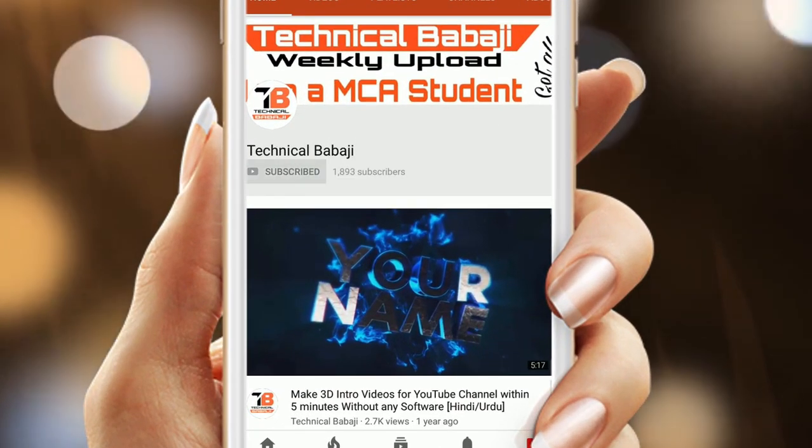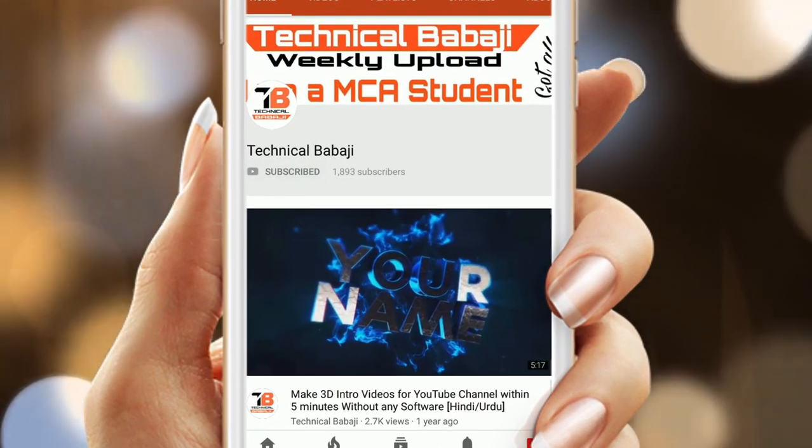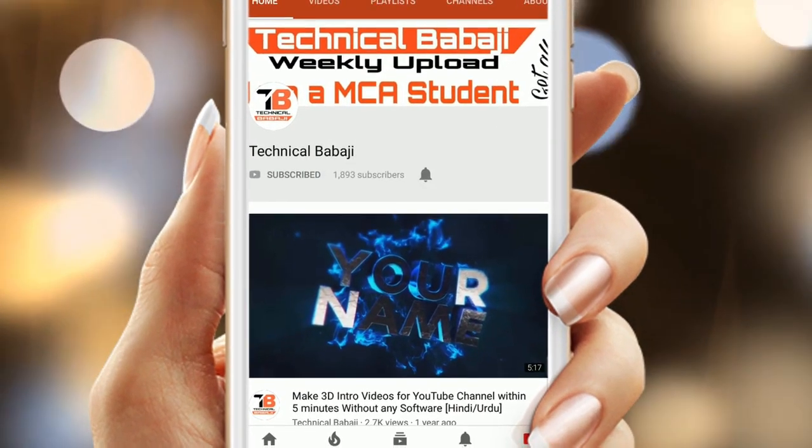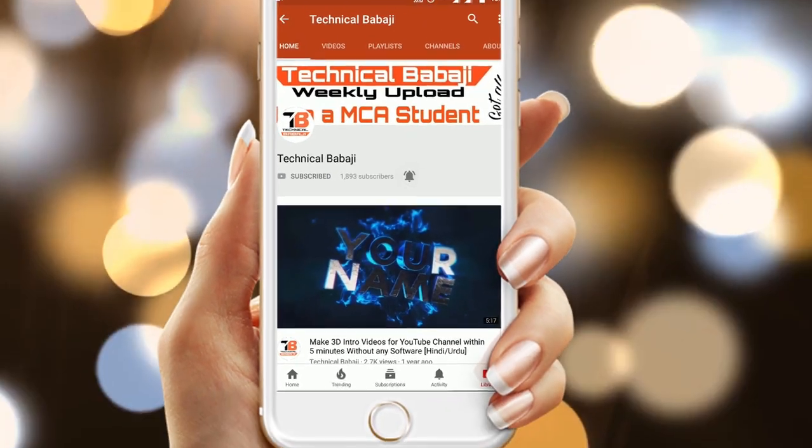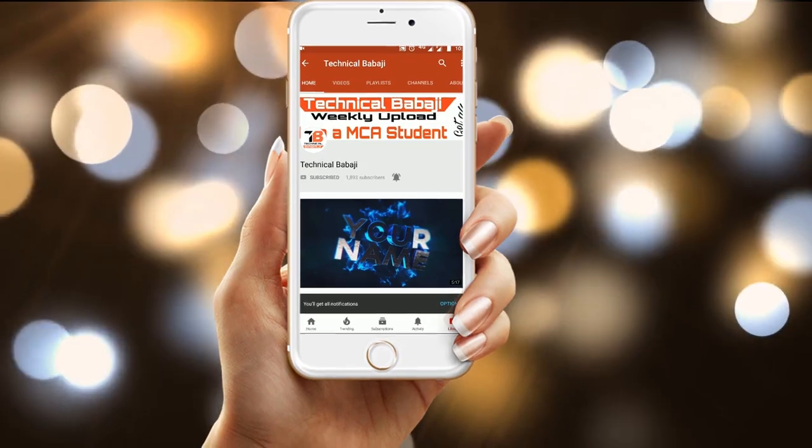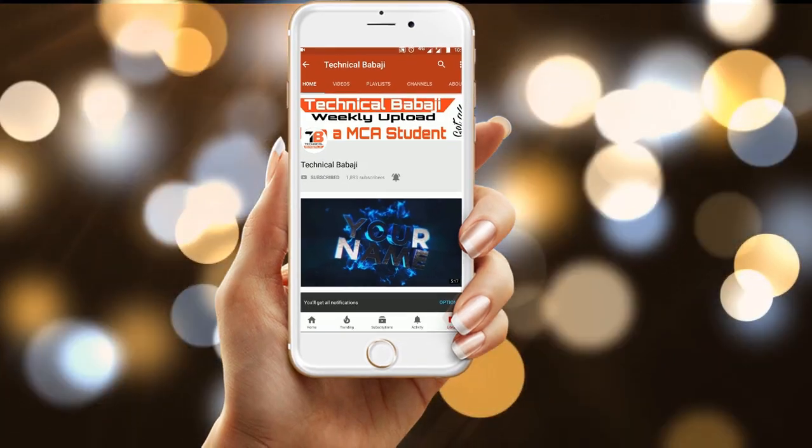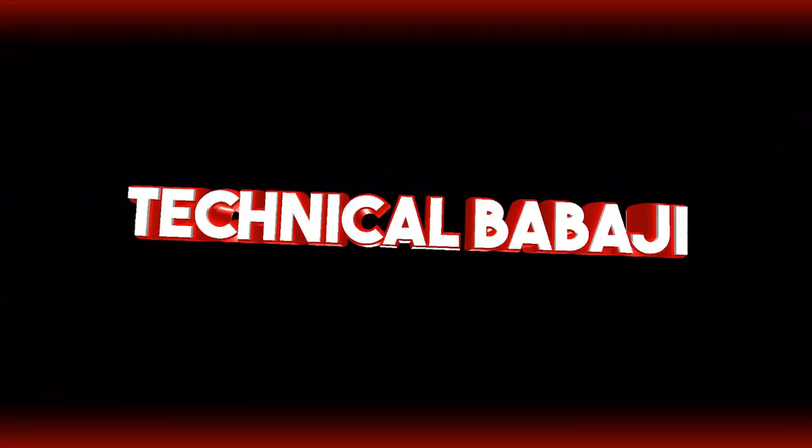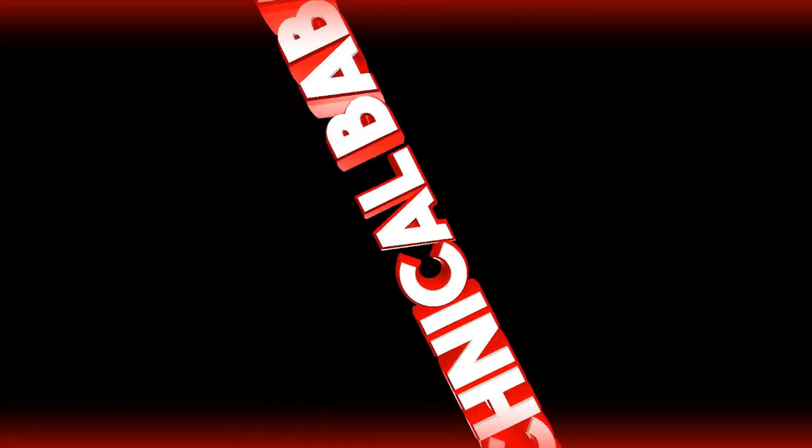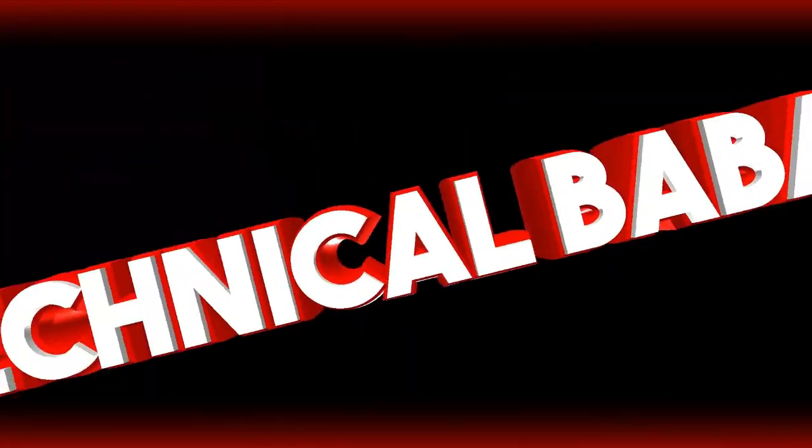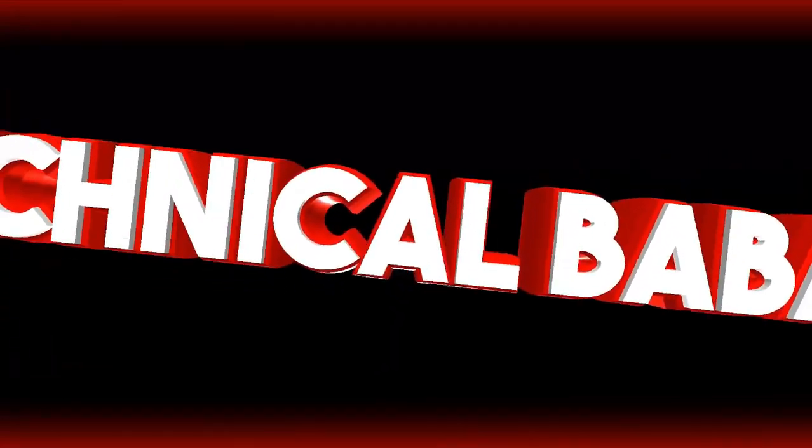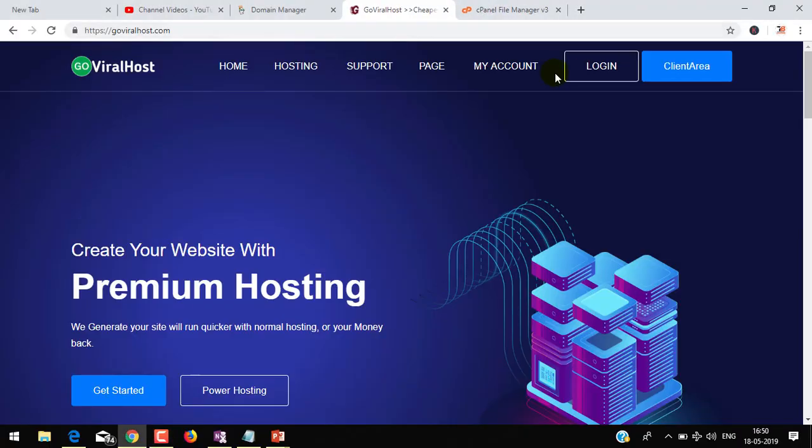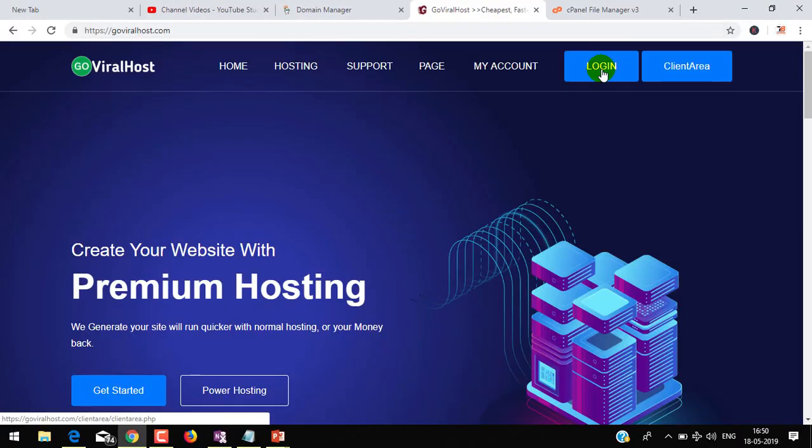Subscribe to Technical Babaji channel and press the bell icon to get the latest video updates. Hello friends, it's me Tariq Akhtar Ansari. In this video I am going to show you how you can install WordPress in GoDaddy web hosting.